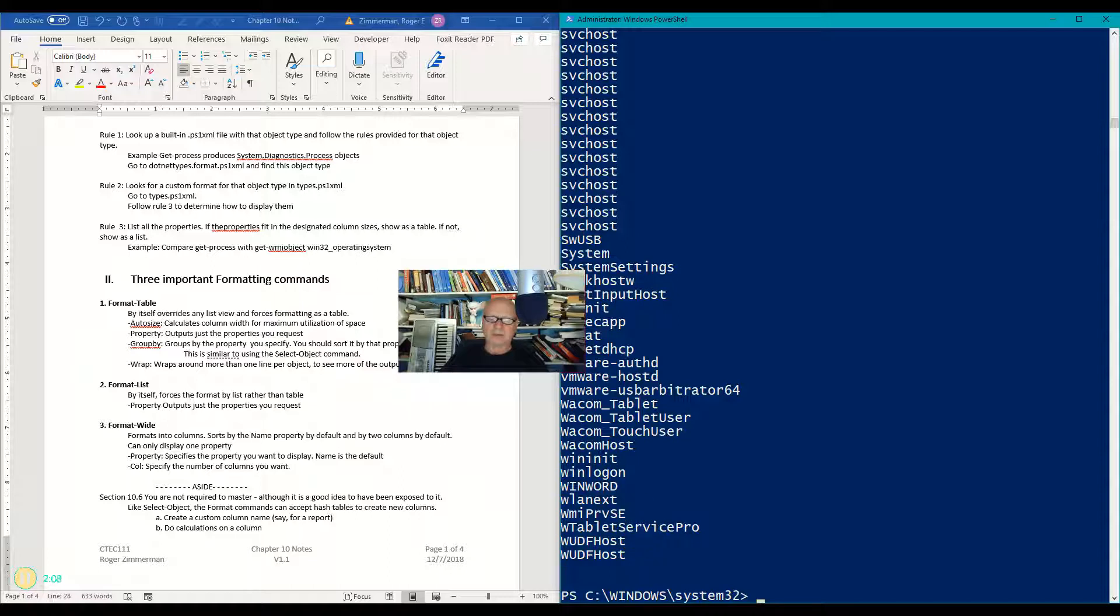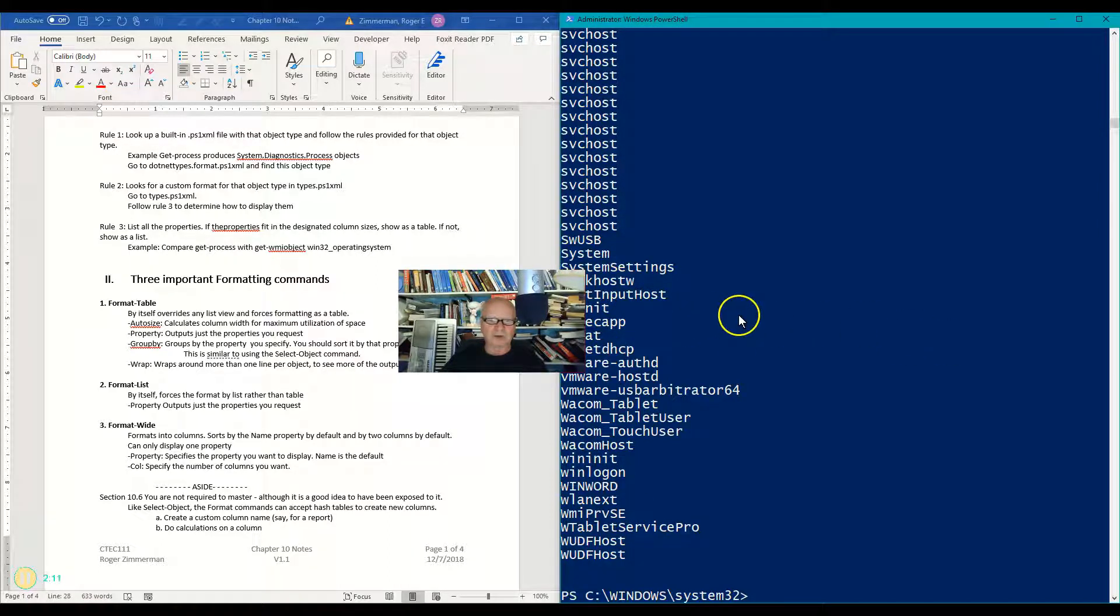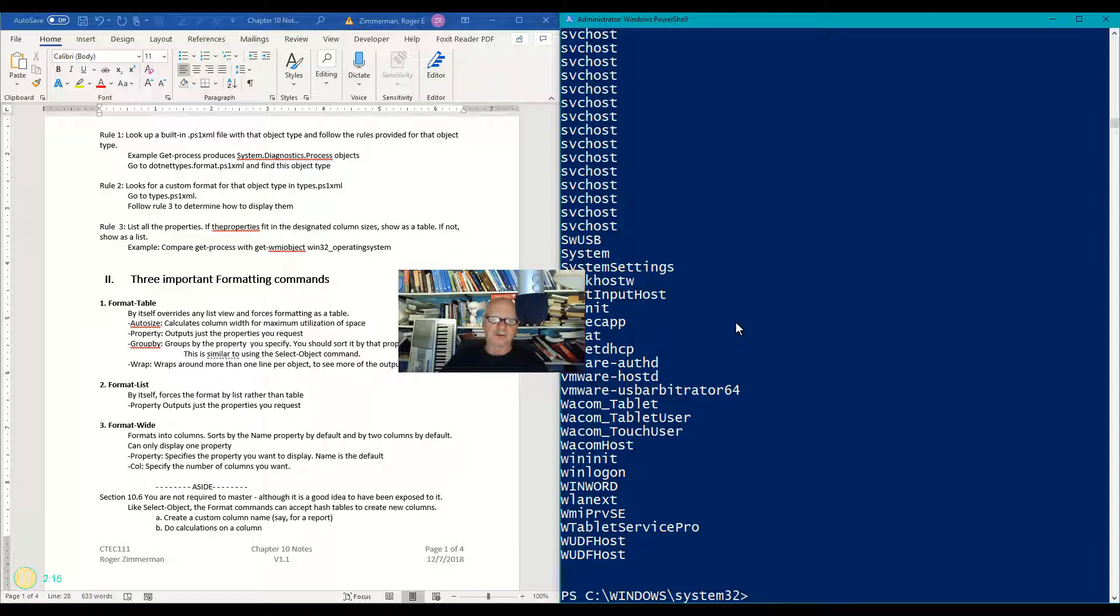Now by the way, I can also call up properties that are not showing on here, if I want to, which I could find out what they are with the GM command, or the get member command.